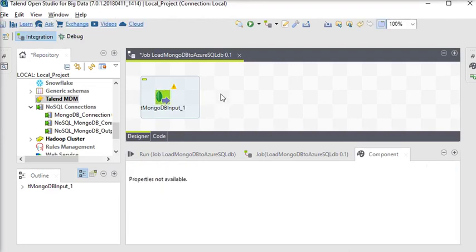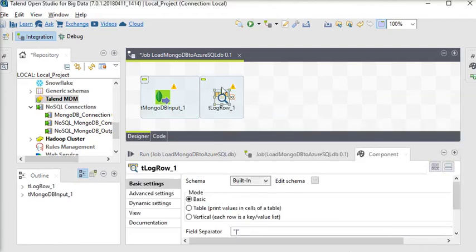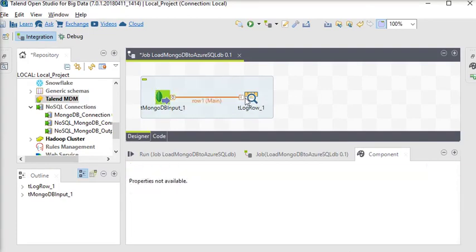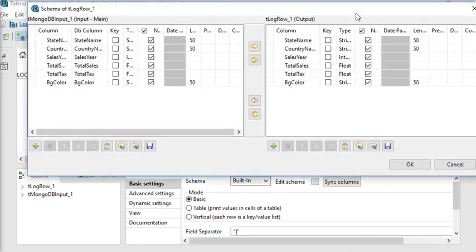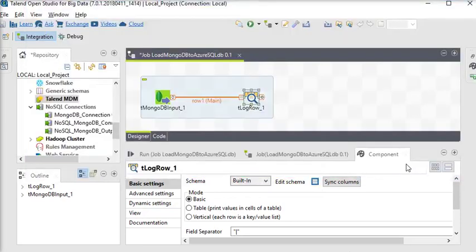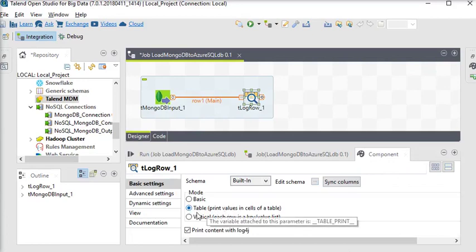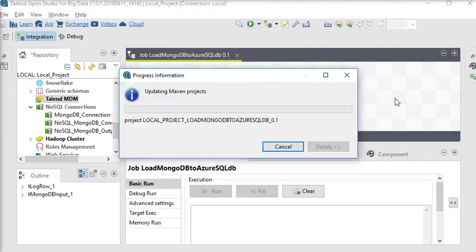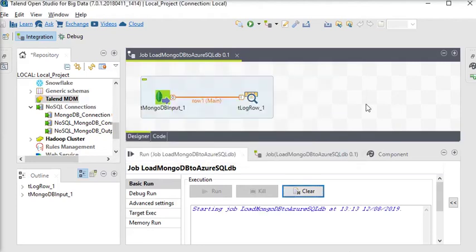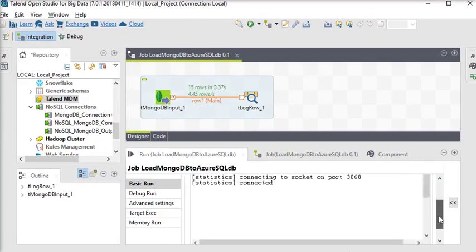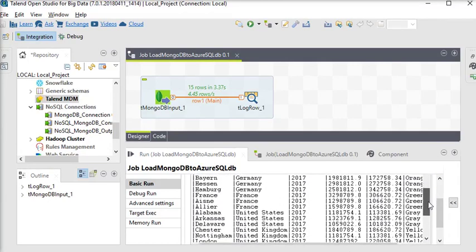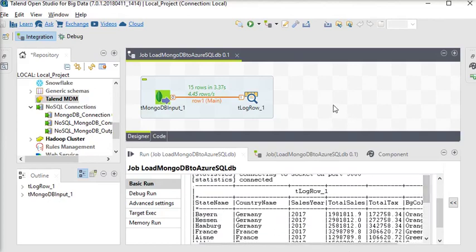Now we are going to use the tLogRow component. I want to see the data which is coming from MongoDB. I am going to connect it with my tLogRow, and in the Edit Schema you can see all the columns are available. I am going to set the basic mode to Table for tLogRow and run this. Now you can see this is the data coming from MongoDB.